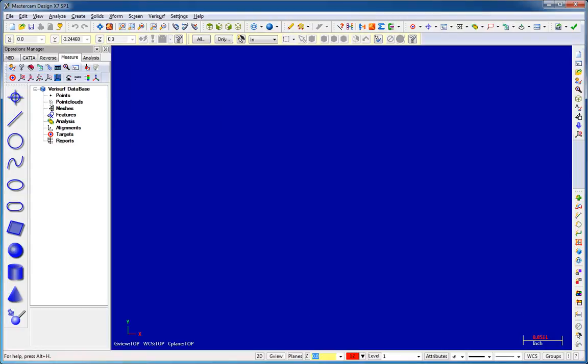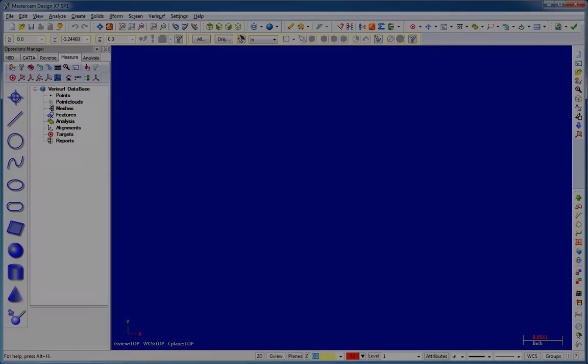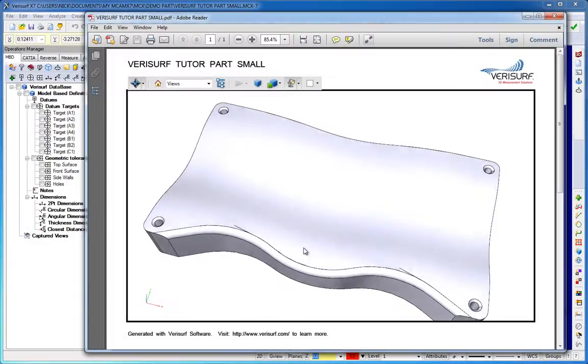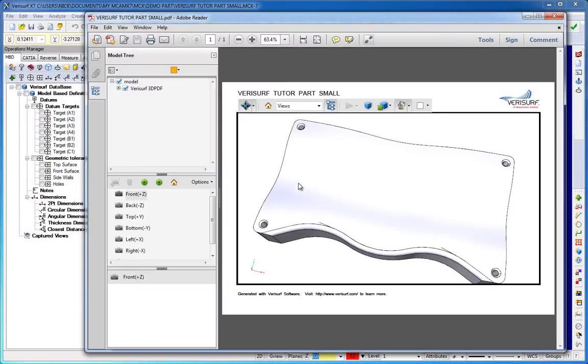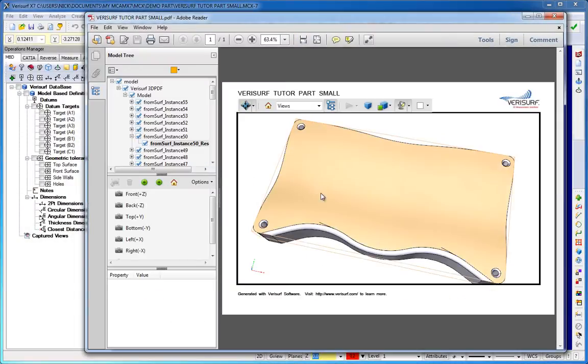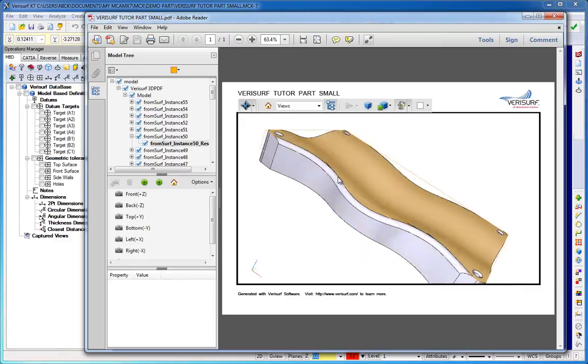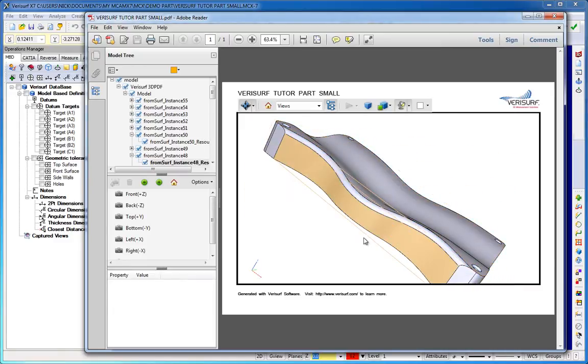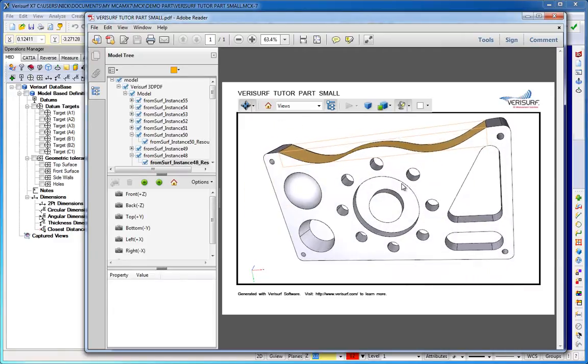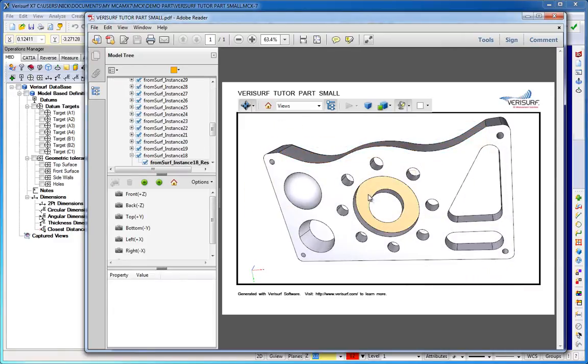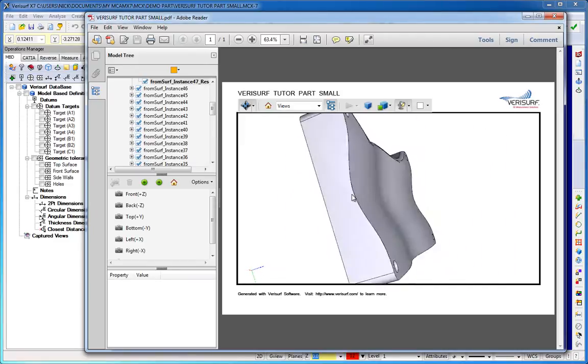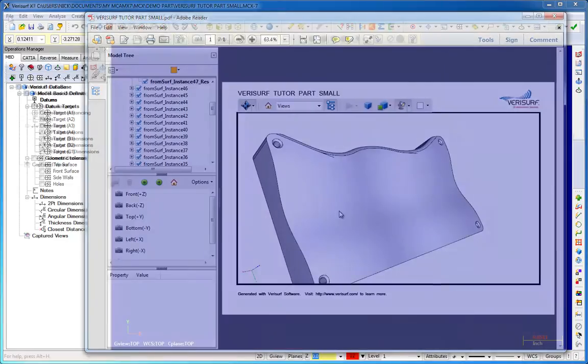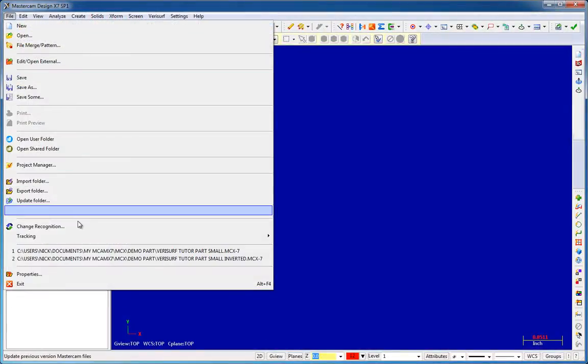In the next few minutes, we'll highlight some of the more significant improvements. The MBD Manager now allows users to create 3D PDF files in order to share viewing access to CAD models with customers, suppliers, and colleagues that might not have access to Verisurf. The process is simple.